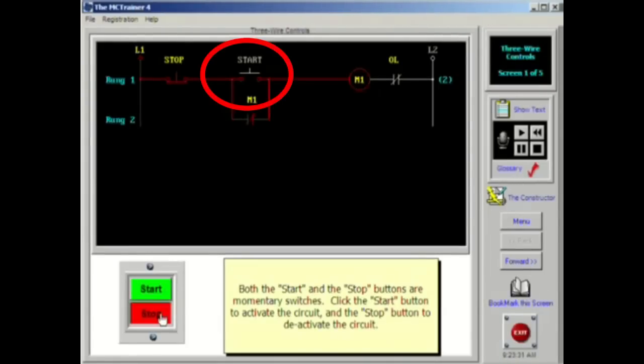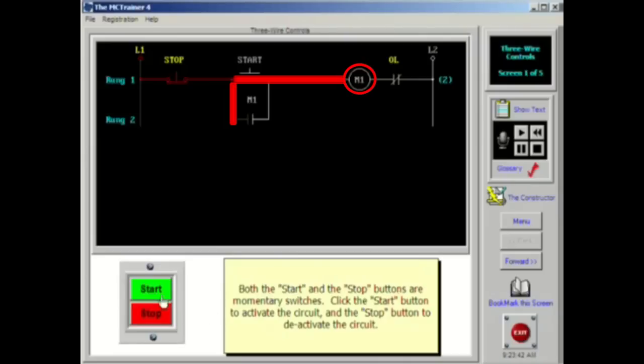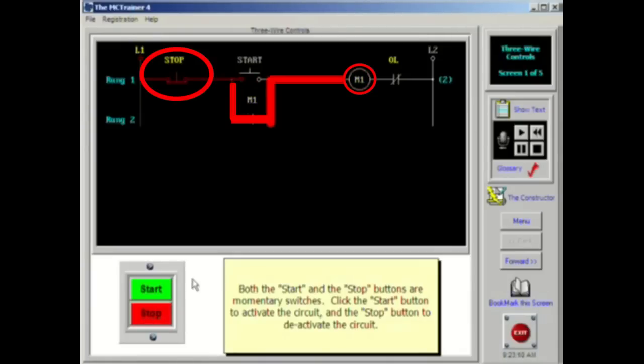When the start button is pressed, current will flow to the coil of the motor starter. As the coil energizes and pulls the armature to close the main contacts, the auxiliary contacts will also close. This action will allow current to flow around the start button that was momentarily closed. The circuit is now sealed in.